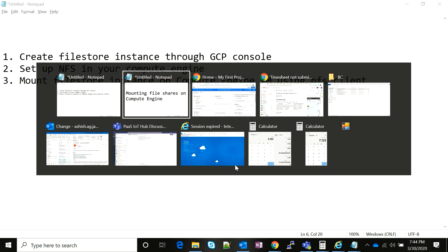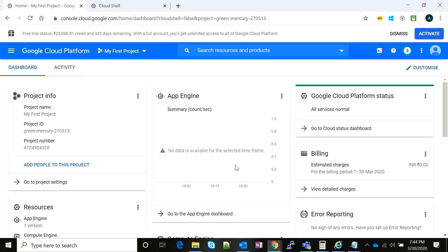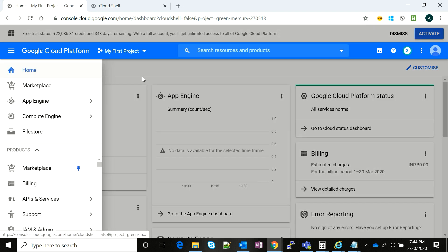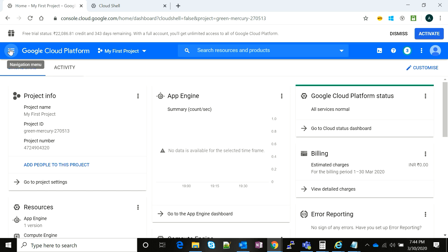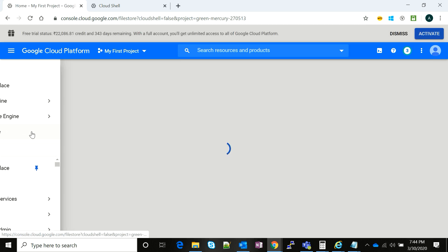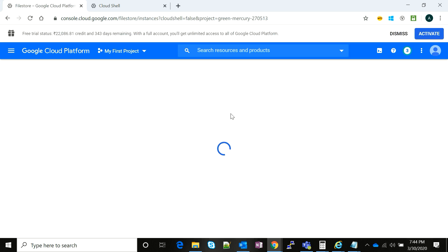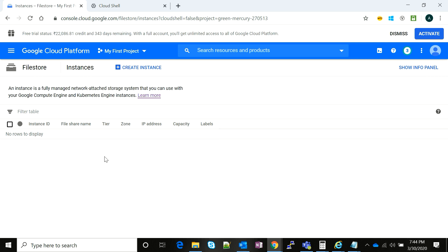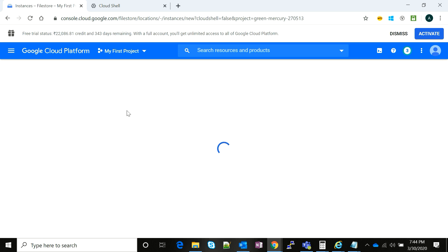To begin with, we will navigate to the Google Cloud Platform console and we will go to Filestore and we will create a new instance in our default project. You can use your own projects.